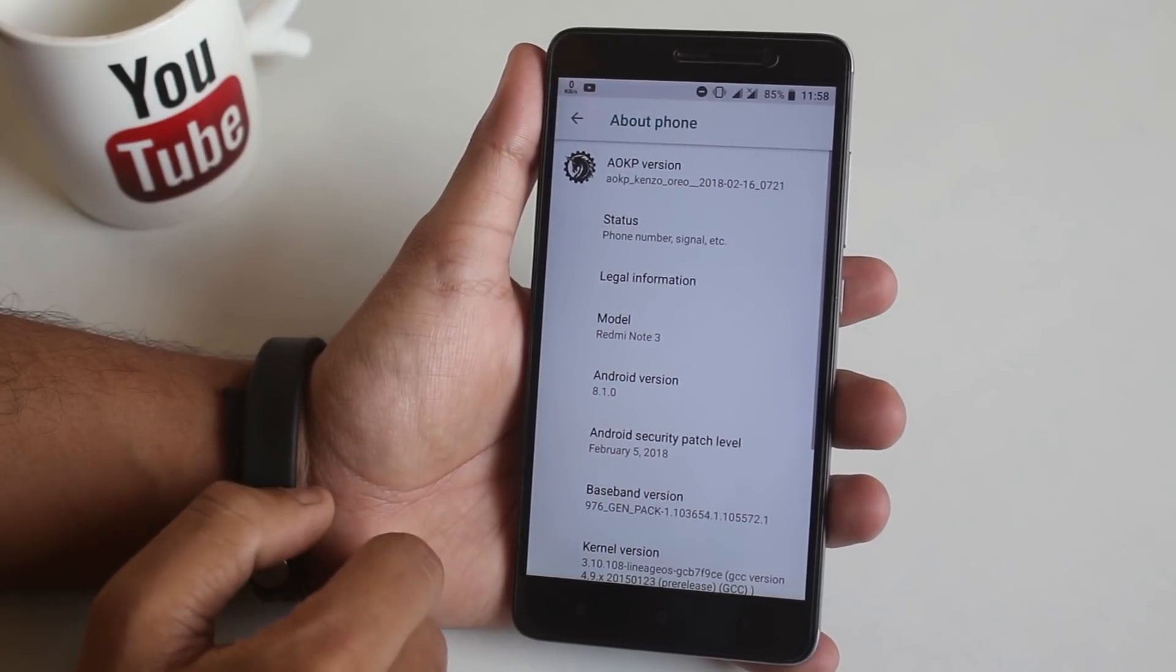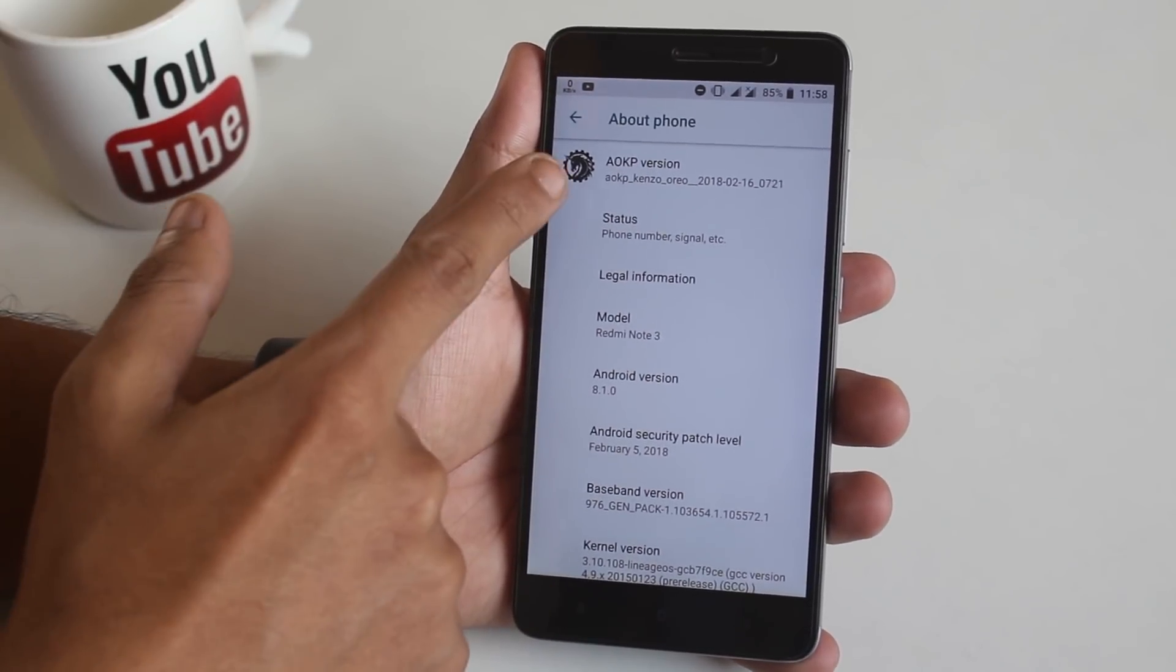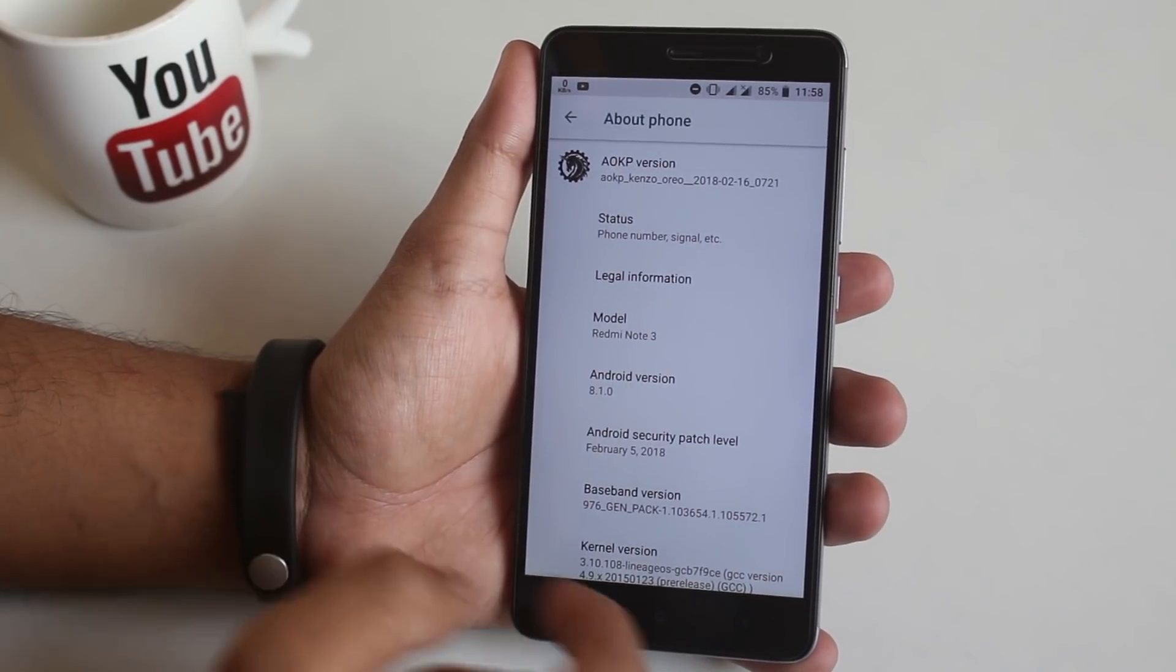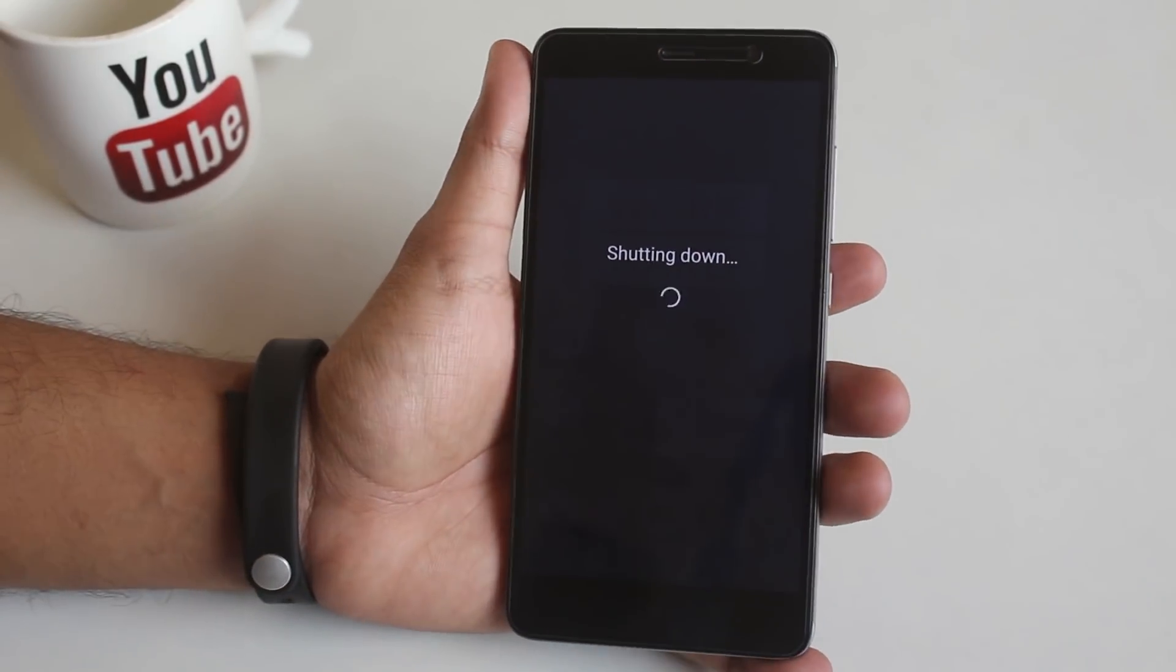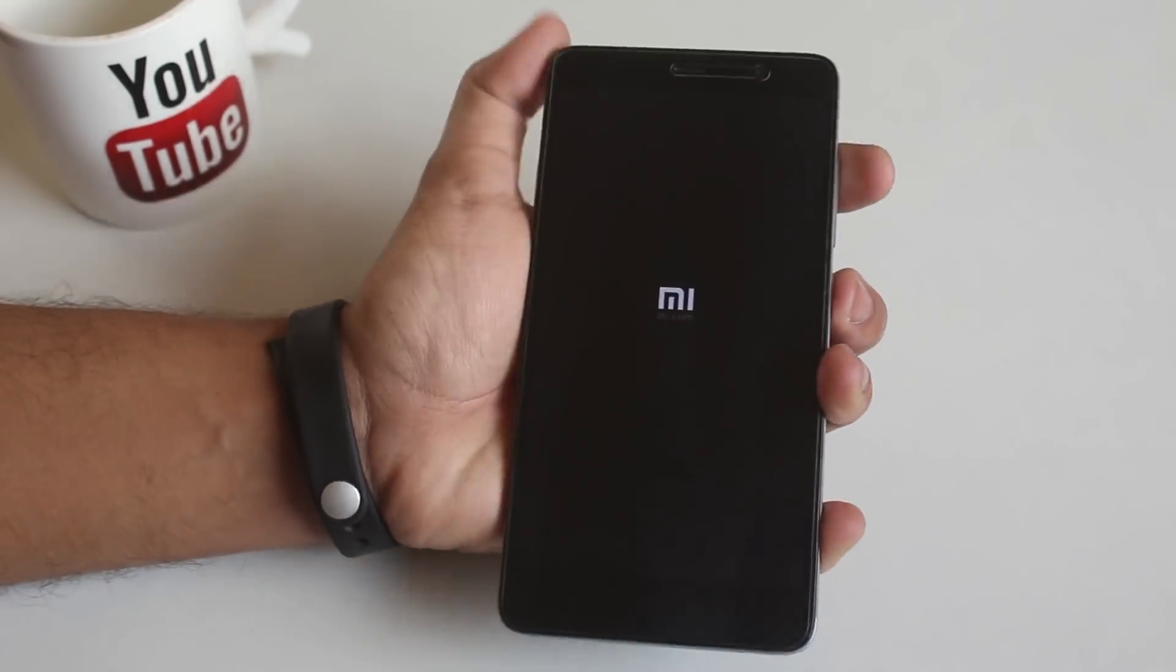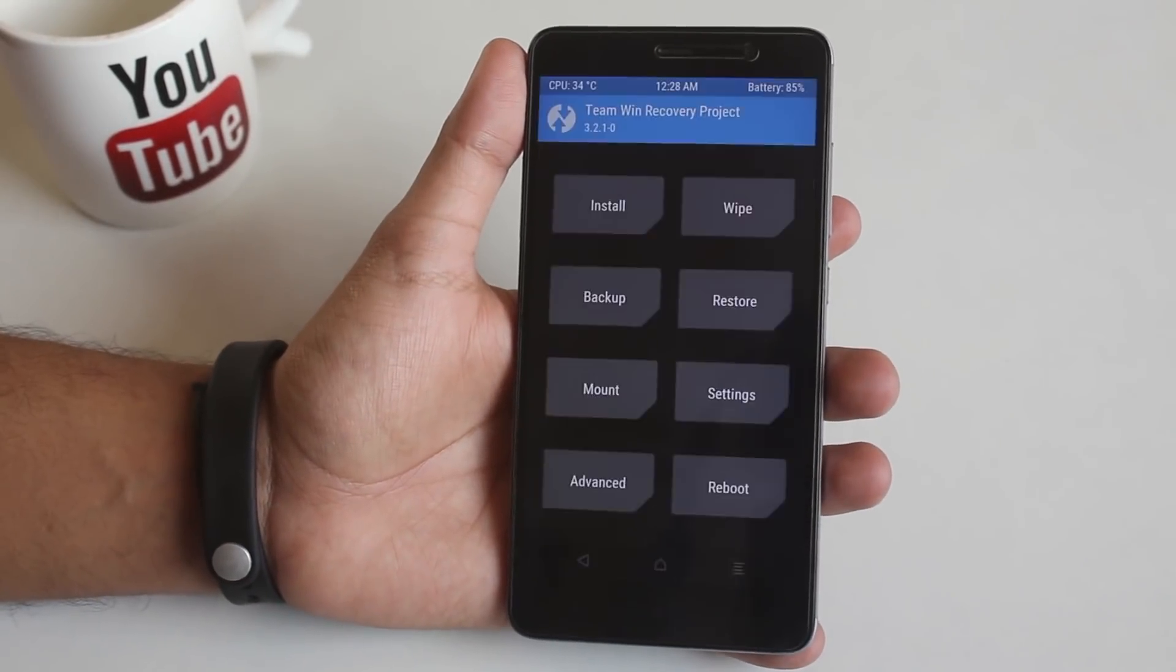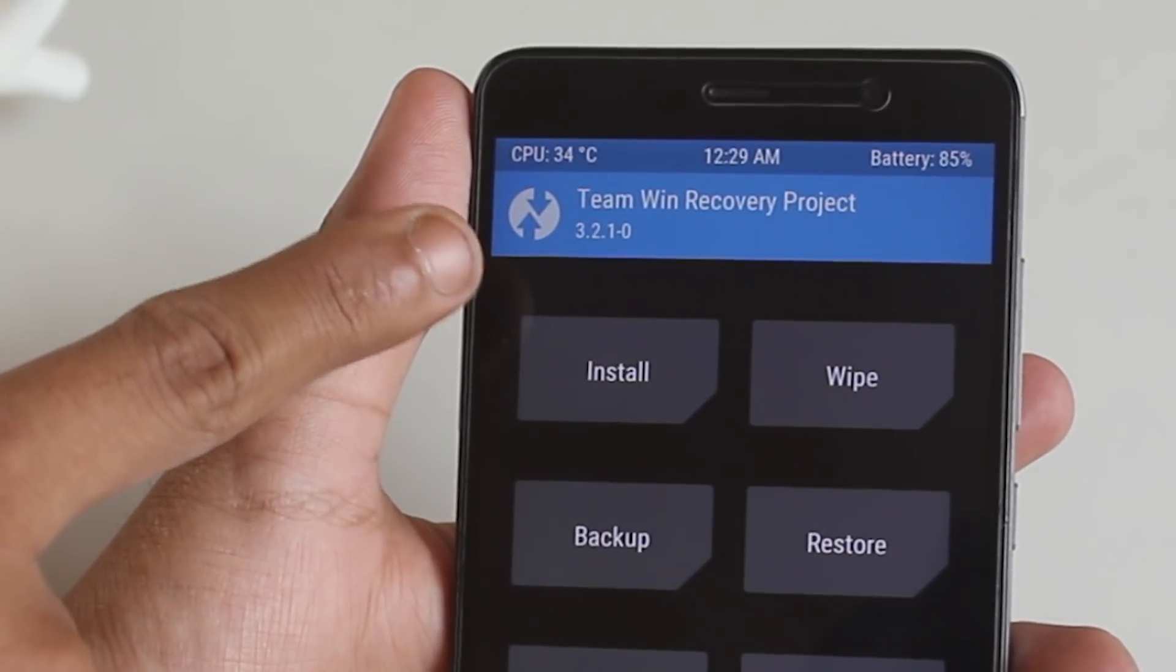As you can see I am on AOKP ROM right now, so let me boot the phone into TWRP recovery. As you can see I am using official TWRP recovery version 3.2.1/0 here.